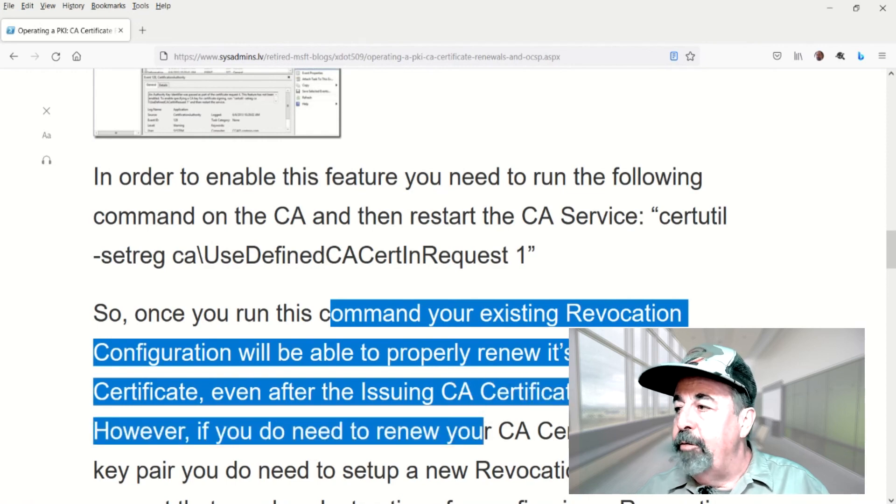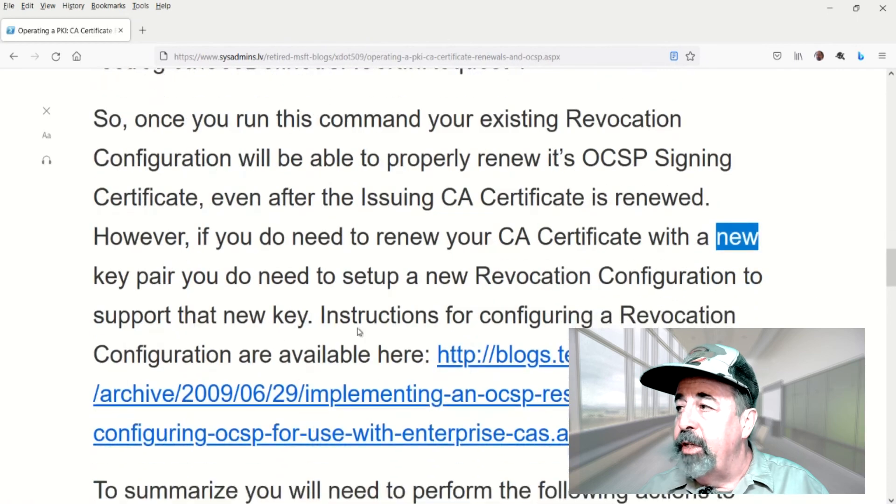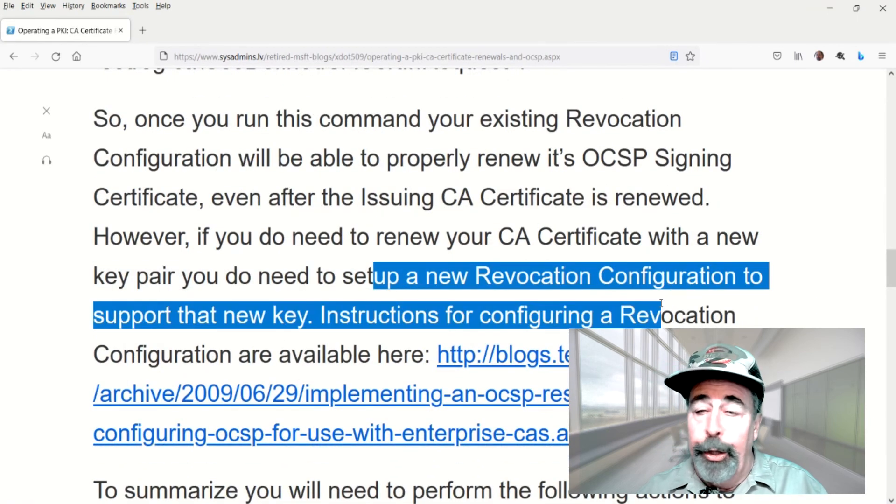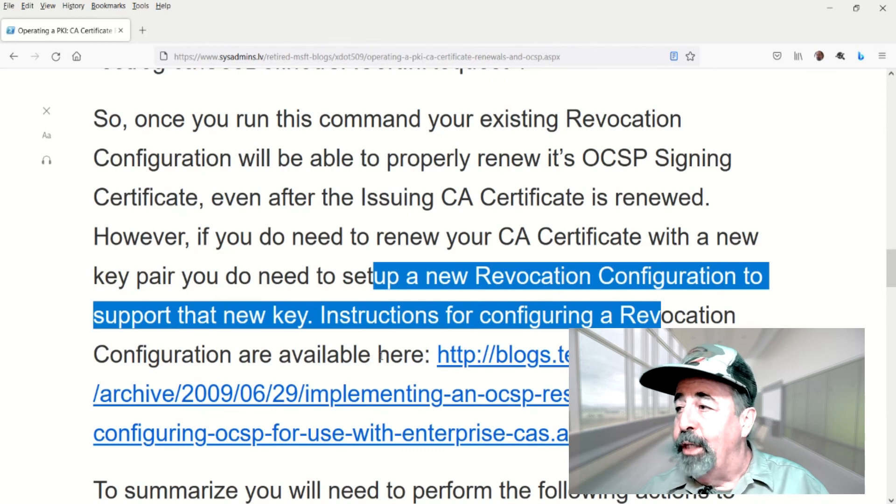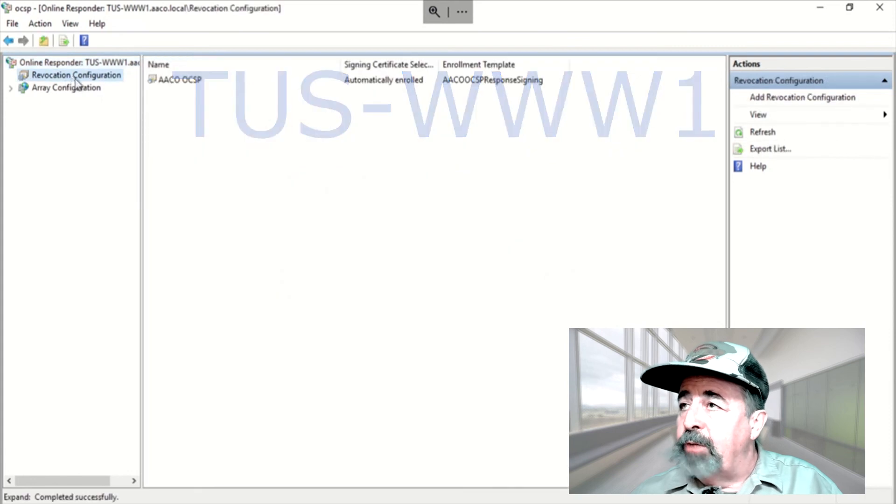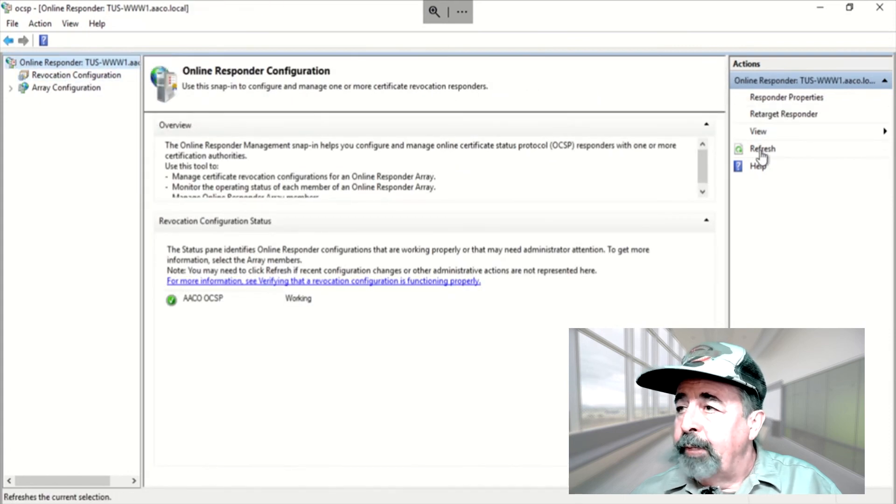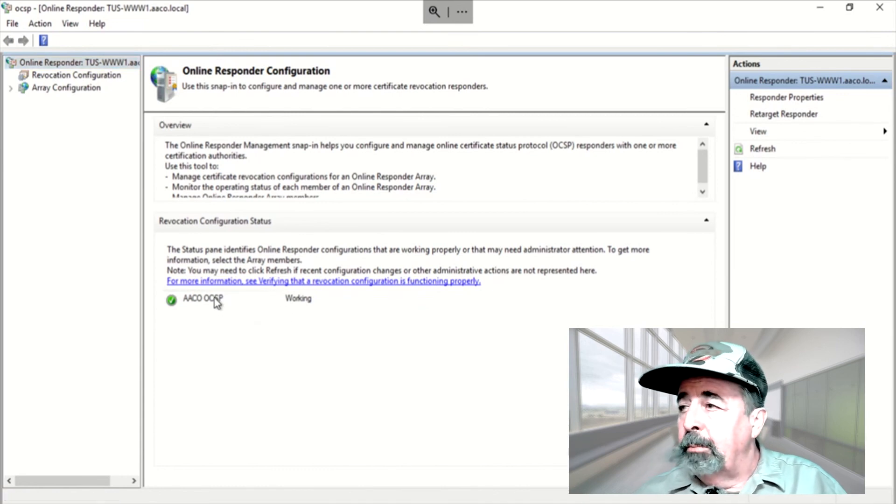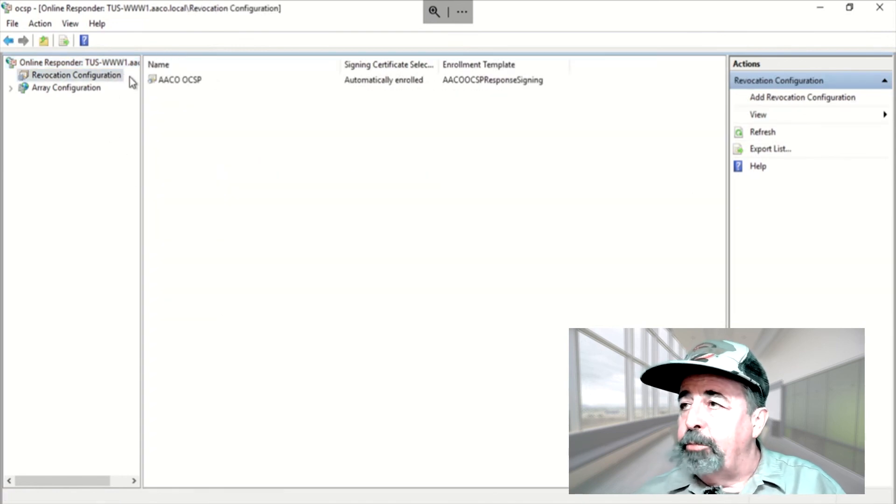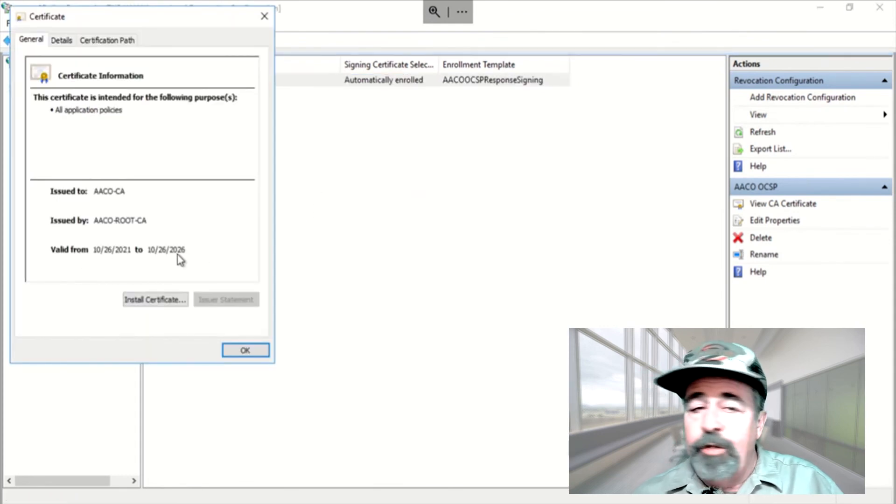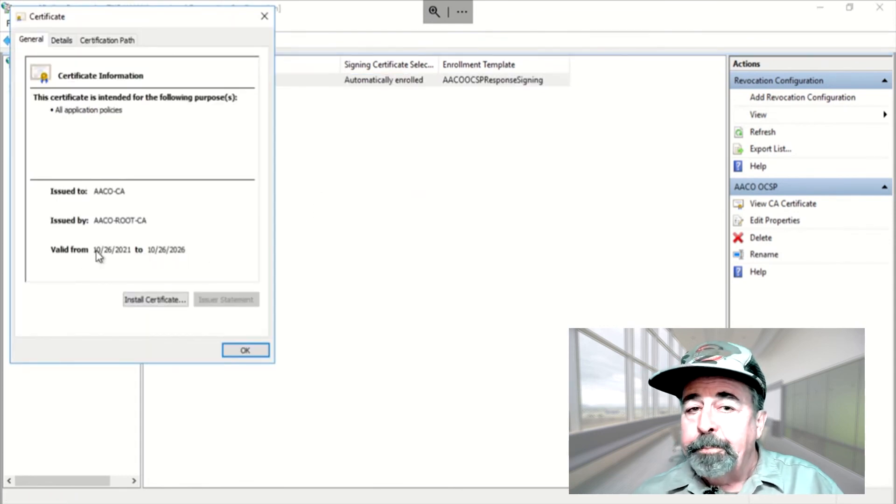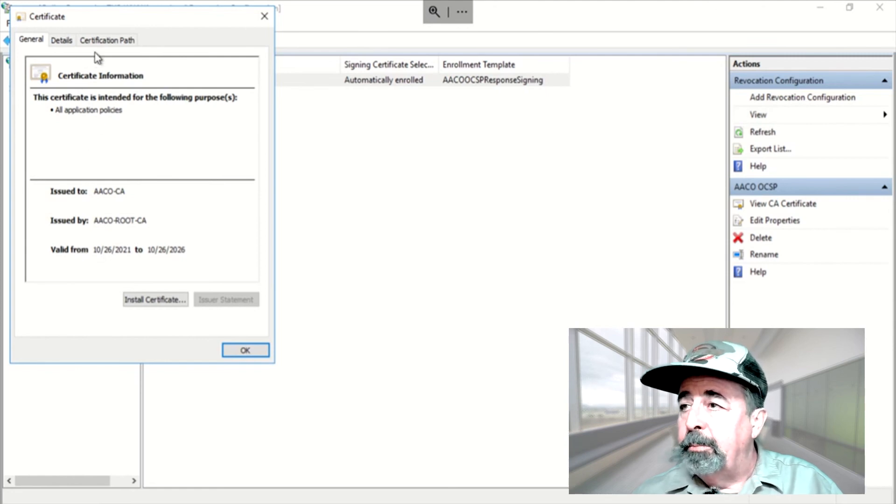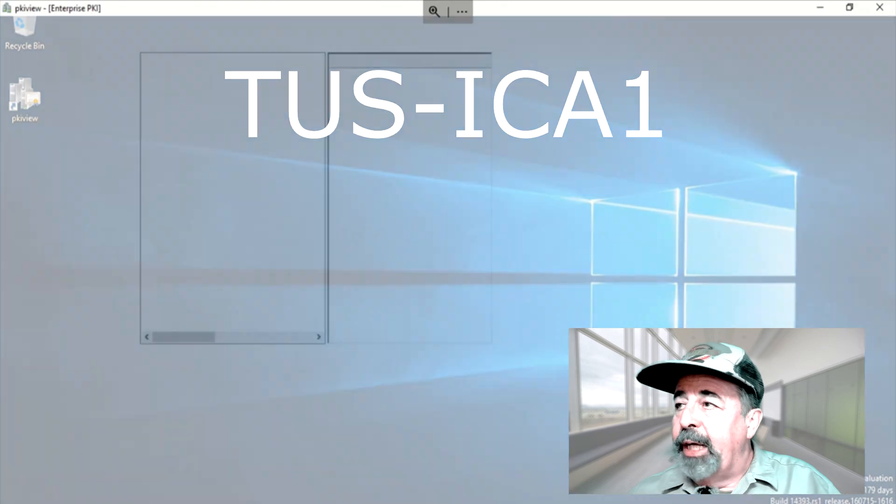Now, if you need to renew your CA certificate with a new key pair, then you have to set up a new revocation configuration in OCSP. Here, we can look at OCSP on Tucson WWW-1. And the OCSP service is still working. Yeah, here in OCSP, you actually see that's the old issuing CA certificate. I'm going to have to turn around and check it later in a couple of weeks once that certificate has expired.